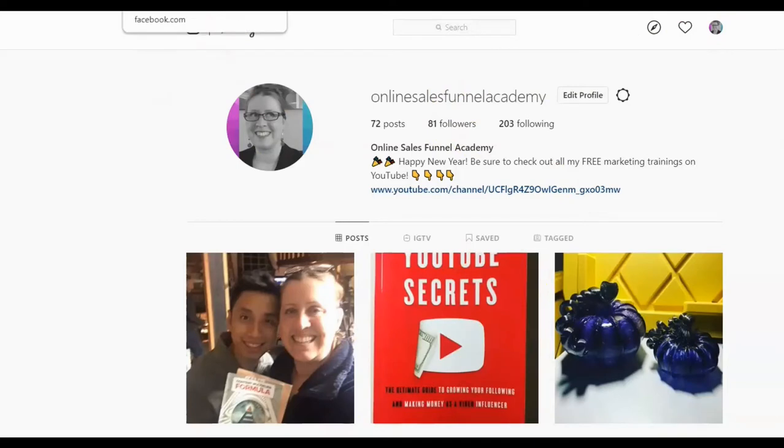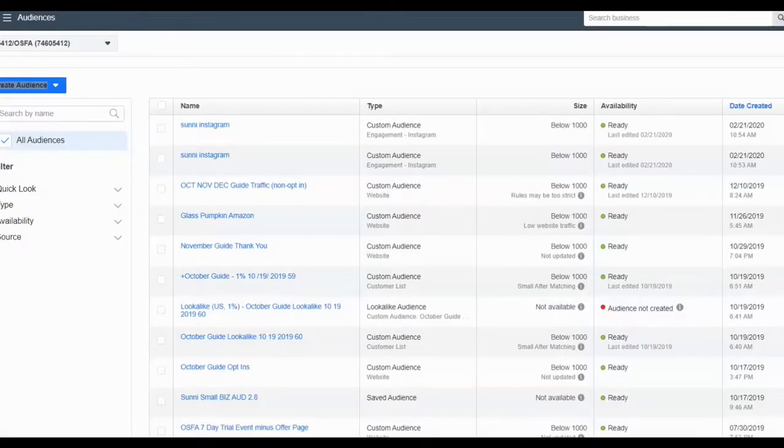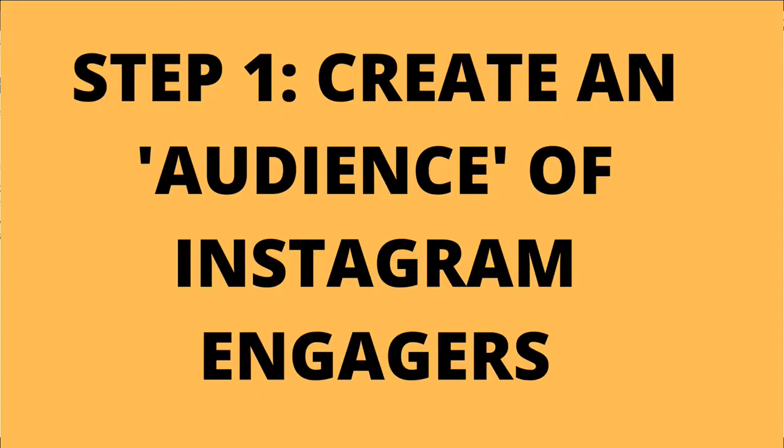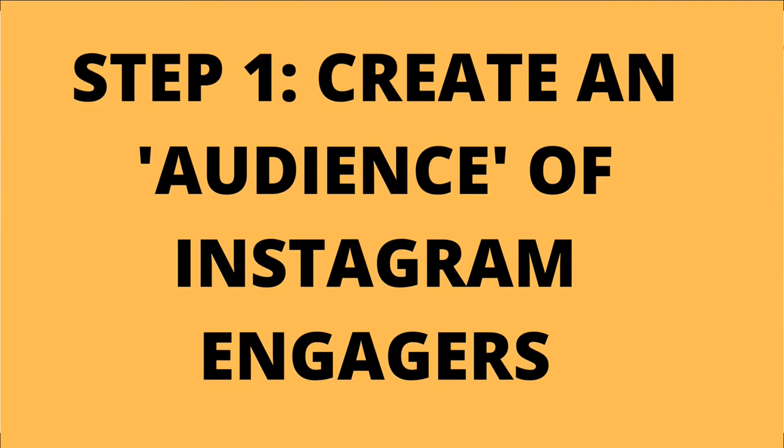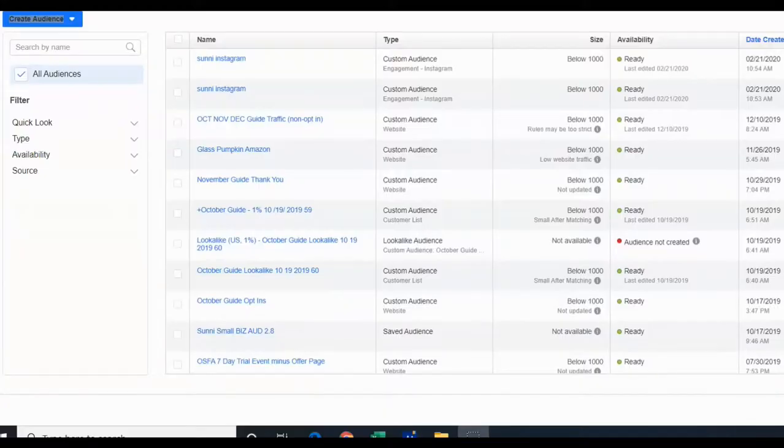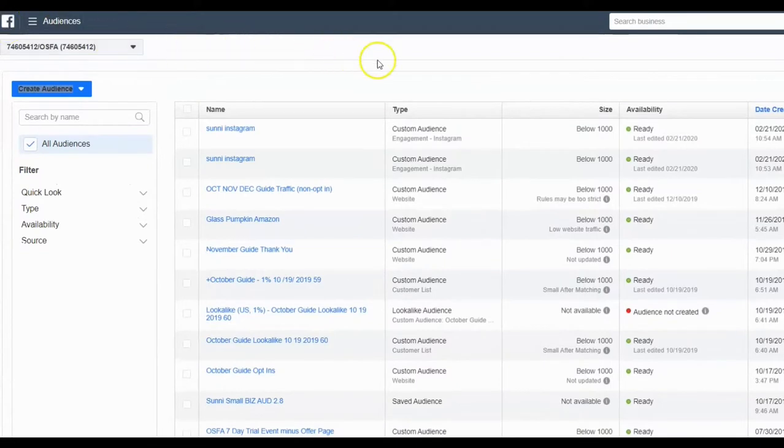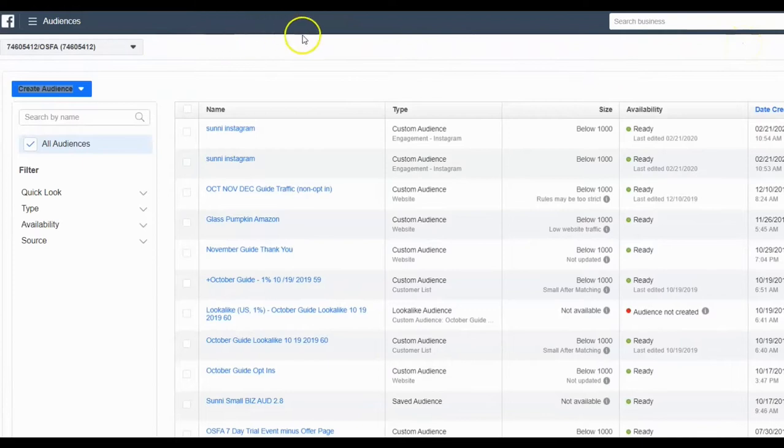So let's get started. So the first thing you want to do is go inside of your ads manager in the back of Facebook. So I've got my ads manager pulled up right here. My screen's been weird. There we go. So from what we call, whenever you see the gray bar going across the top of your screen right there, that's an indication to you that you are in the business manager inside of Facebook and that's where you want to be.